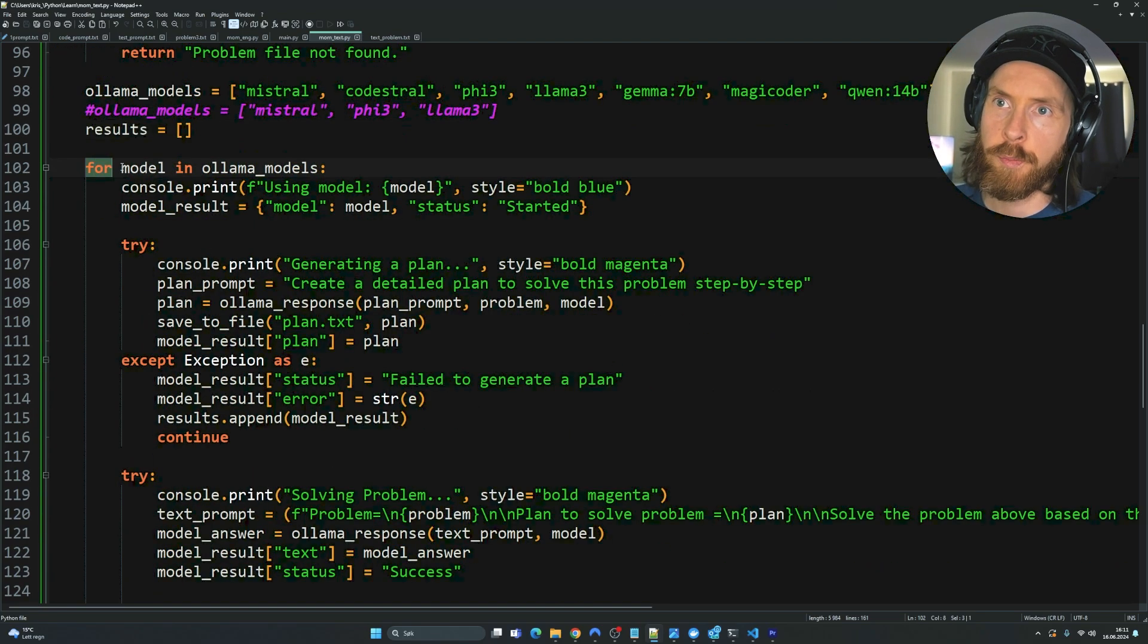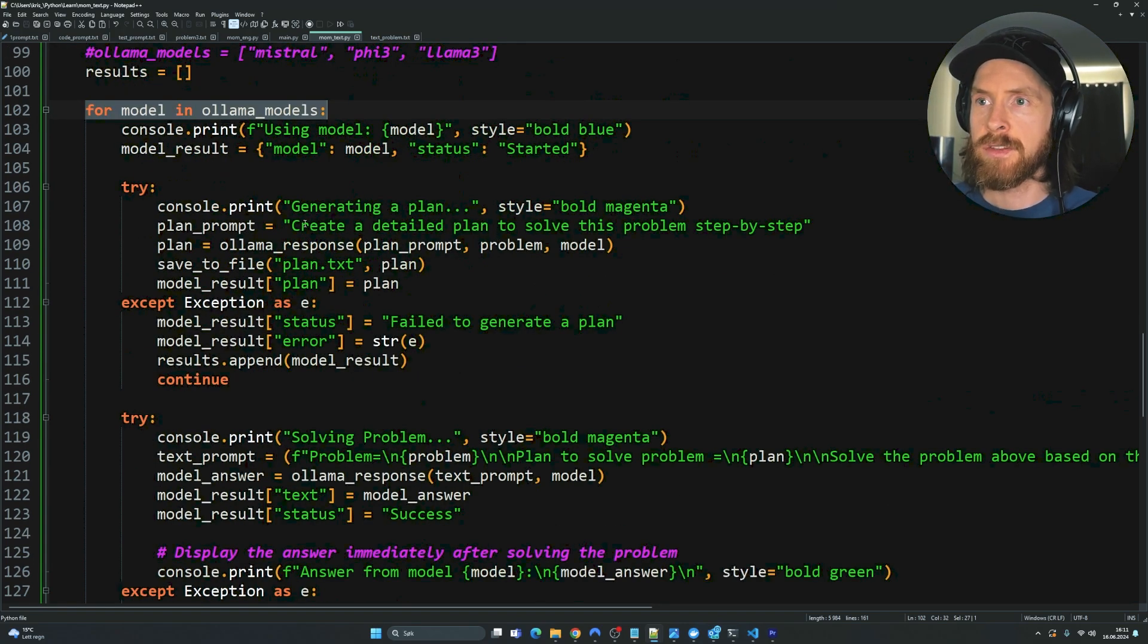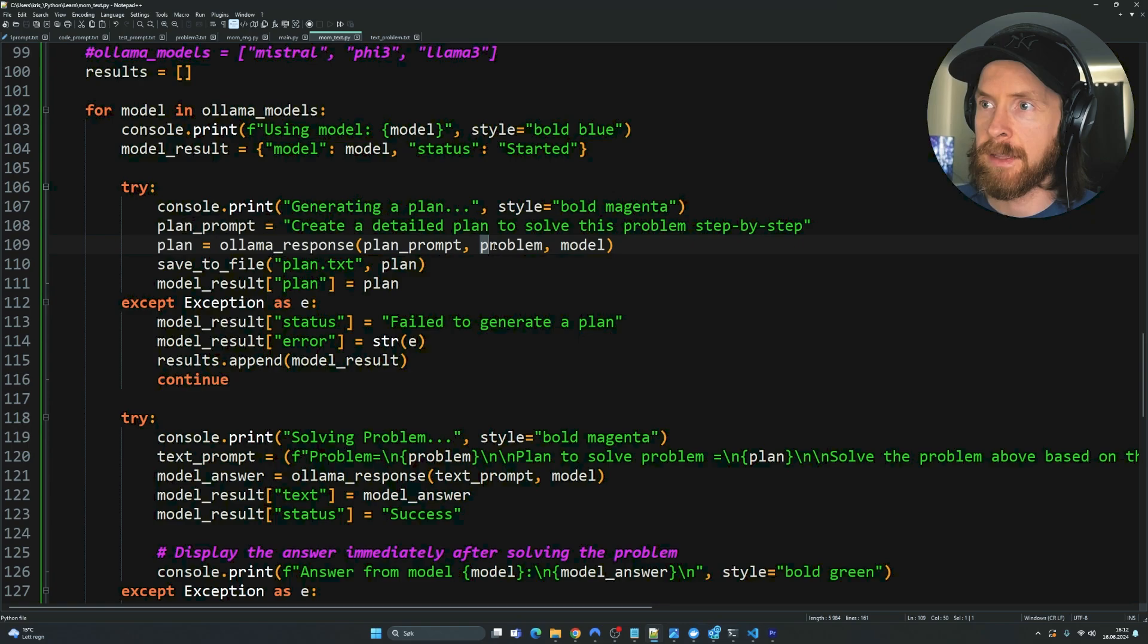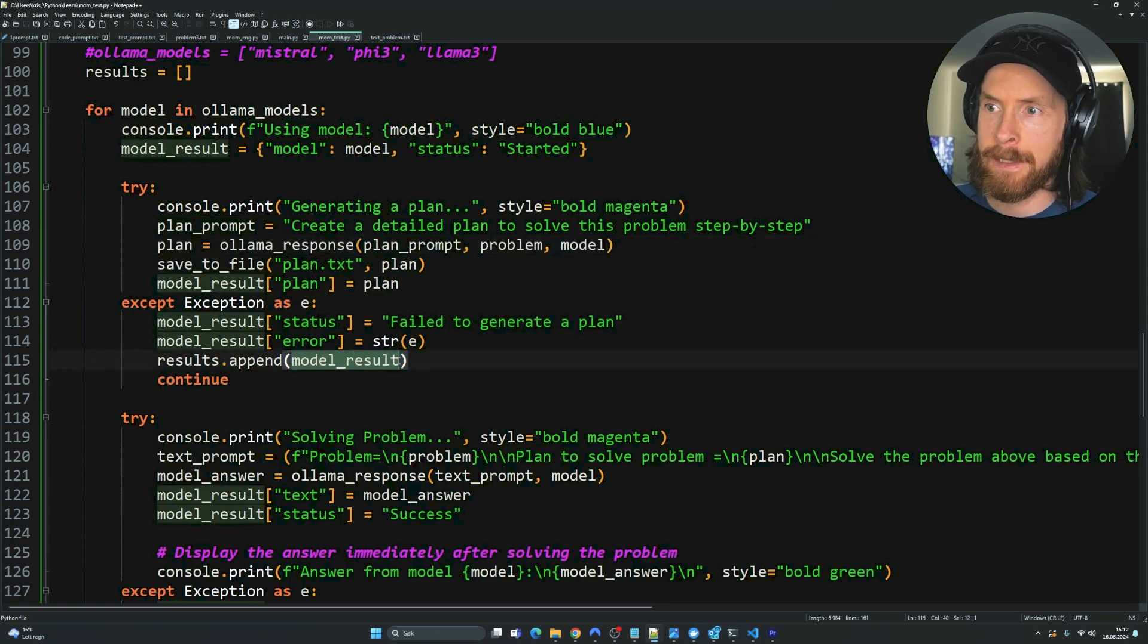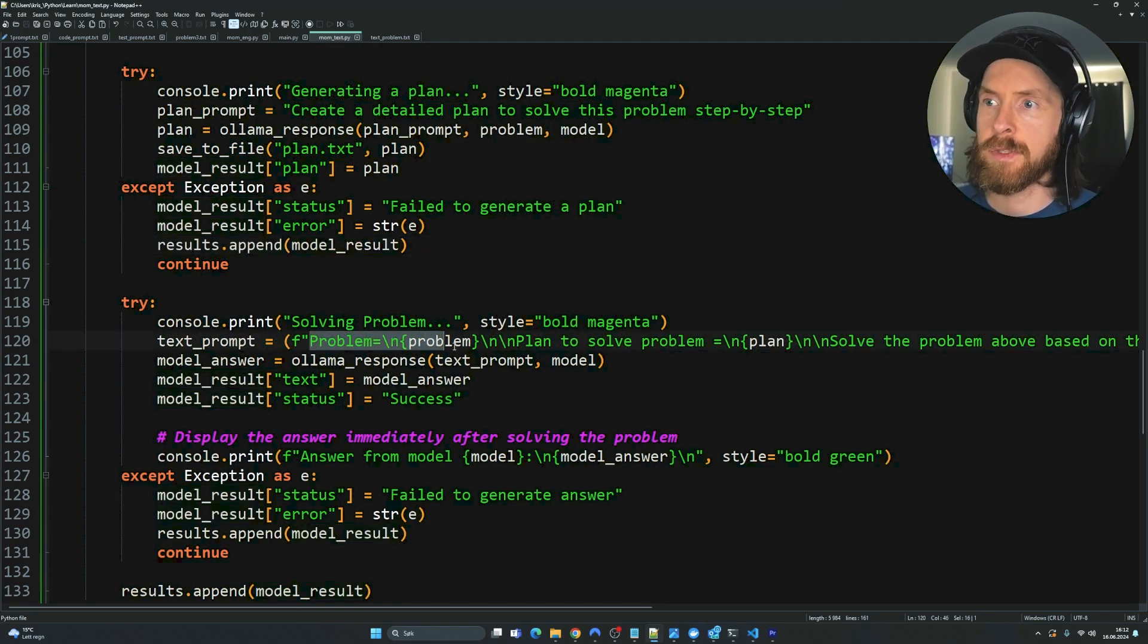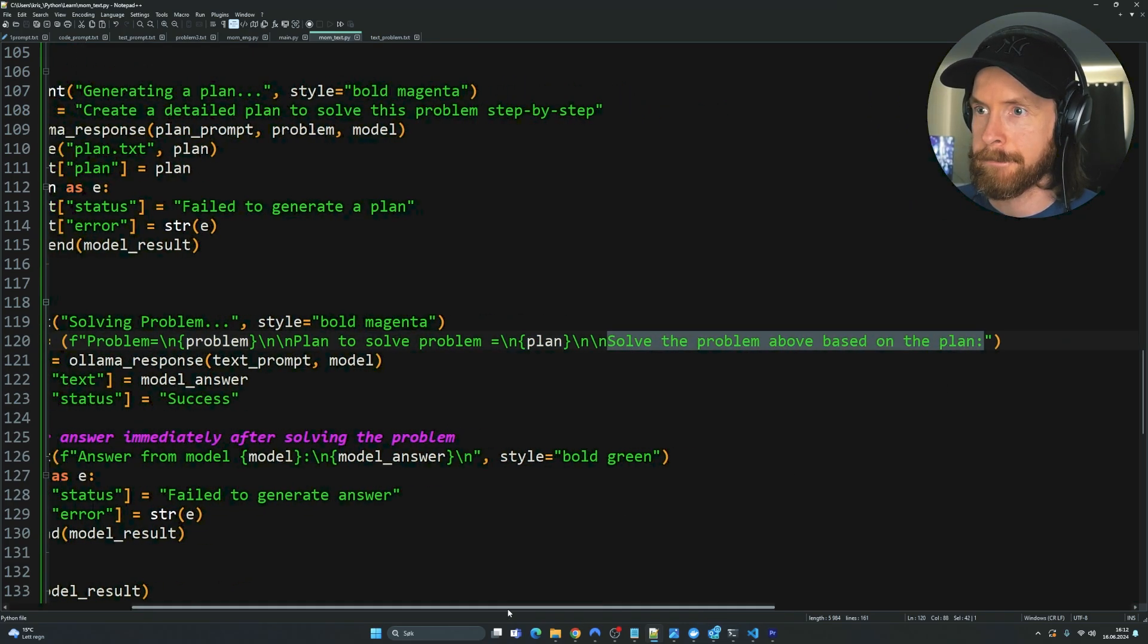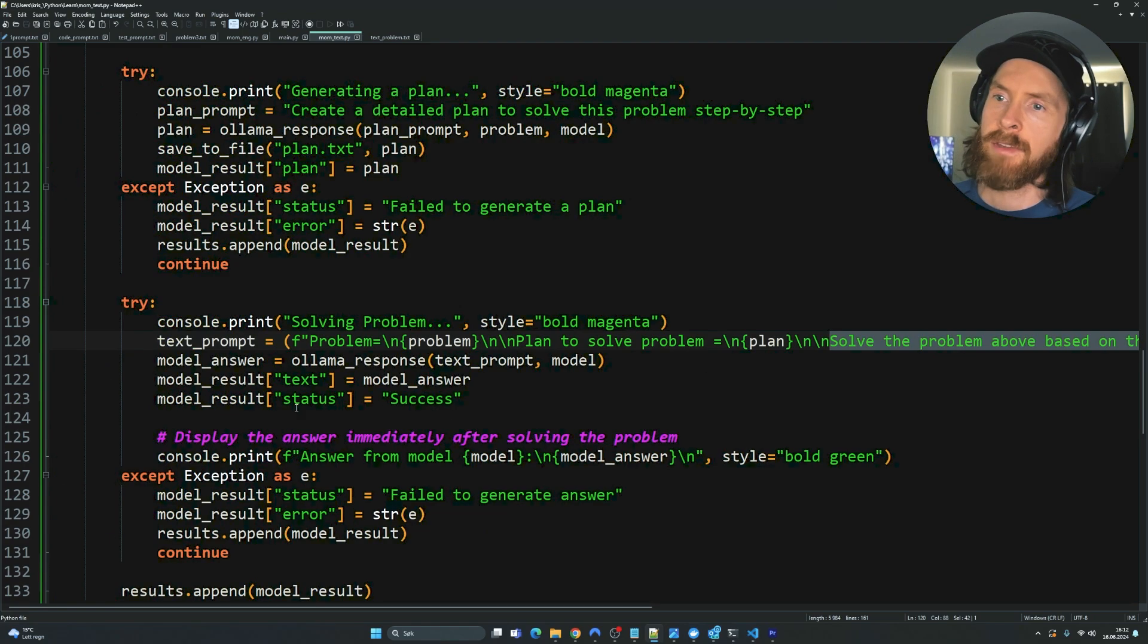So here you can see our for loop. For model in Ollama models, we are actually going to go through every single model. So the first prompt for each model is going to be create a detailed plan to solve this problem step by step. And then we're going to feed in the problem, the model, and the prompt. And we're going to run through this and append it to model result. And we're going to try to solve the problem. Here we have a text prompt that we feed in the problem, the plan to solve the problem, and an instruction to actually solve the problem.